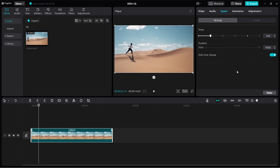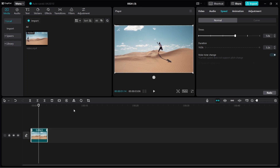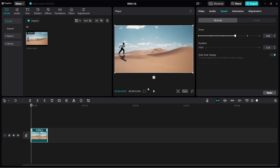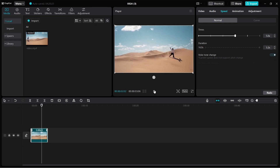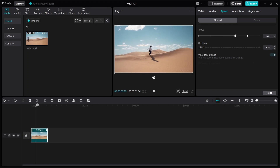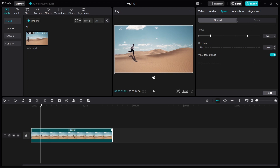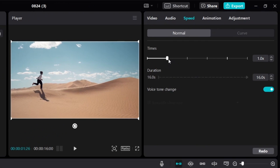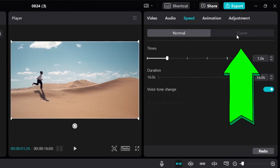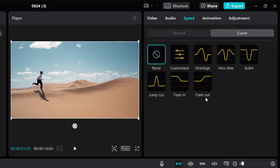What if you want to speed up a specific part of the video? If we change the speed to 5 times, the entire video clip will be sped up at the same speed. But if you want more control, you'll need to use the speed ramp feature. Make sure you change this back to 1 times speed. Under Speed, there is Normal and then there is Curve. If you click on Curve, this is how you can adjust the speed manually.